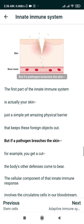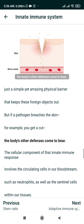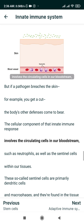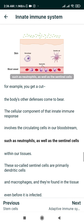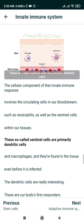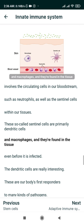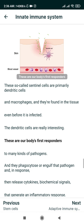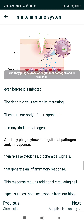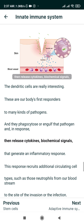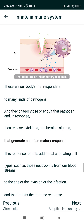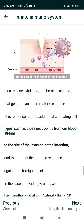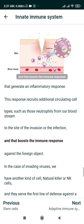If a pathogen breaches the skin — for example, you get a cut — the body's other defenses come to bear. The cellular component of the innate immune response involves circulating cells in our bloodstream such as neutrophils, as well as sentinel cells within our tissues — primarily dendritic cells and macrophages — found in the tissue even before it is infected. Dendritic cells are our body's first responders; they phagocytose or engulf the pathogen and release cytokines, biochemical signals that generate an inflammatory response. This recruits additional circulating cell types, such as neutrophils, to the site of infection and boosts the immune response.